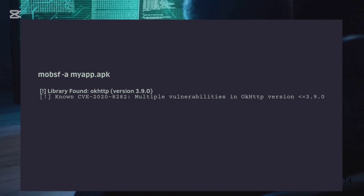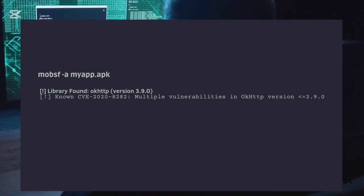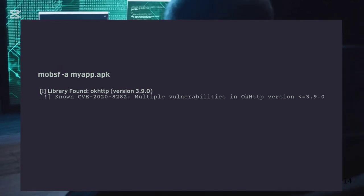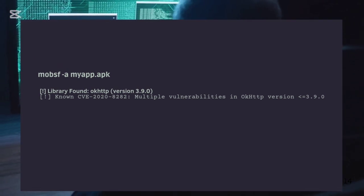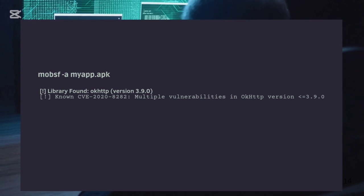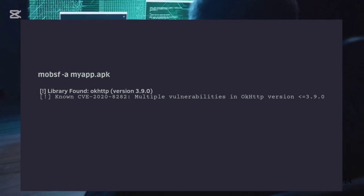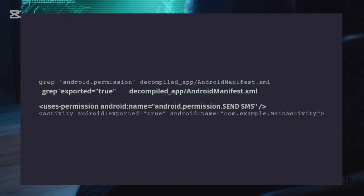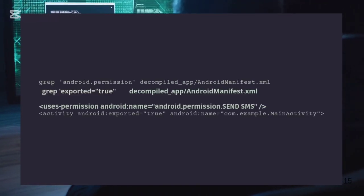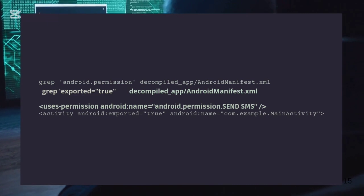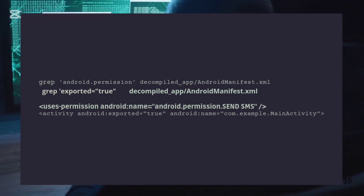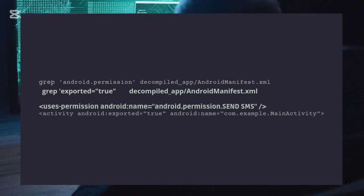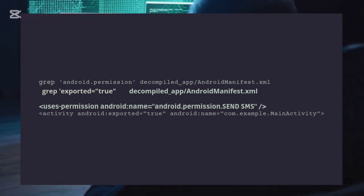Finally, external libraries. Sometimes developers use third-party libraries, which can have known vulnerabilities. Just check that they're not using outdated or untrusted ones. Also, don't forget about the manifest file. It's the app's blueprint. You'll want to check for any risky permissions or exposed components that shouldn't be public.